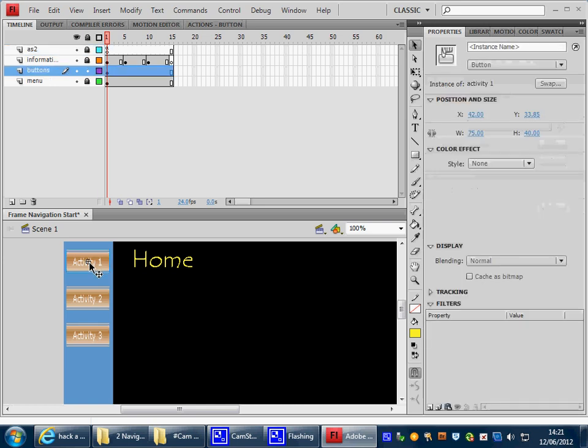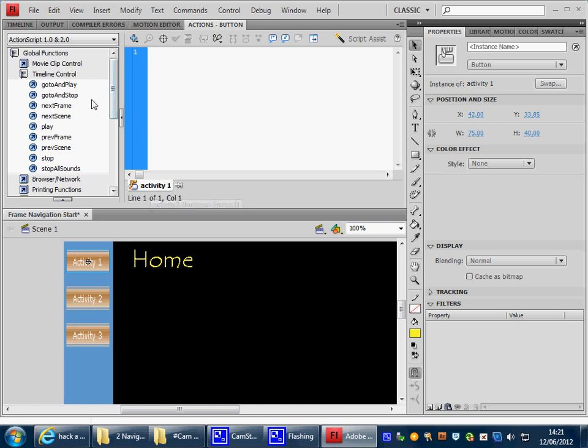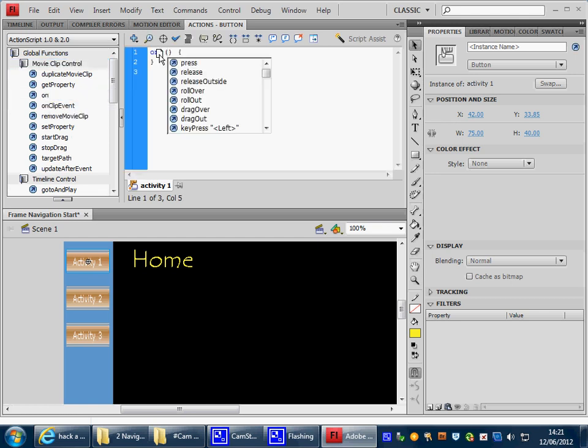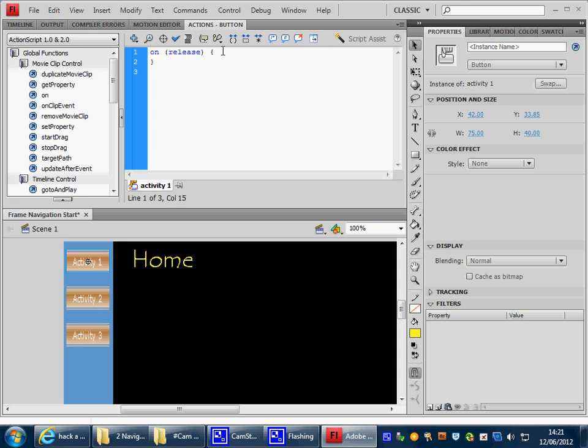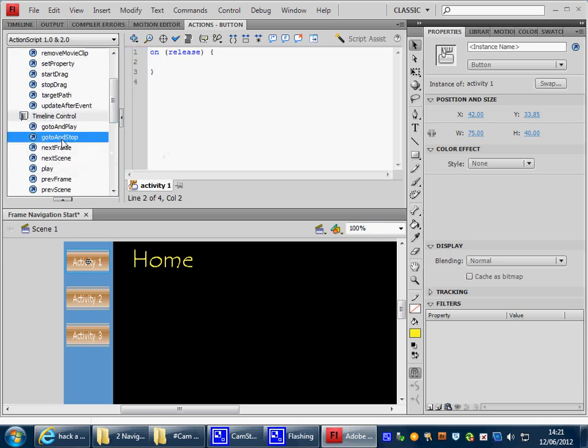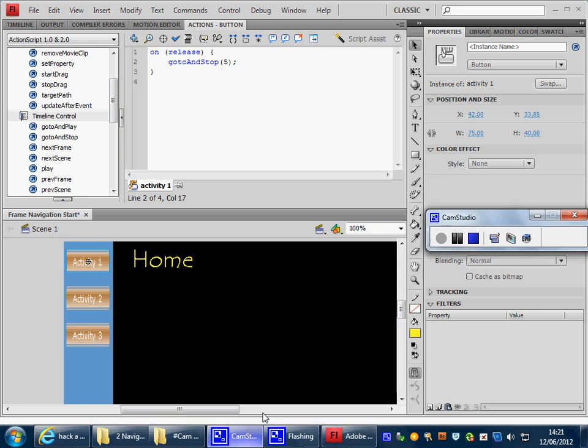I select the button. I go to the Actions layer. And now I need to put code onto that button. Notice here, Activity 1 button, it's telling me which button I'm using. I need to use some movie clip code. First of all, I need to say On. Drop down menu. On what? On the release of the button. Now, inside the curly brackets, what do you want me to do when the button is released? Well, I want you to go somewhere on the timeline. I want you to go to and stop at Activity 1 information, which is Frame 5. So if we put a 5 in the brackets, we should have that code in position, ready to test.